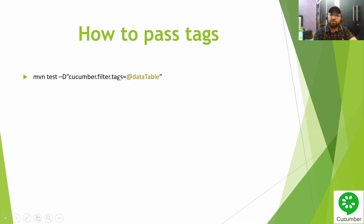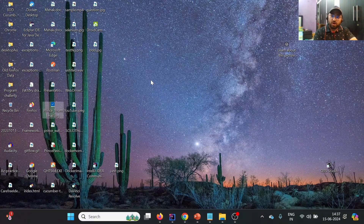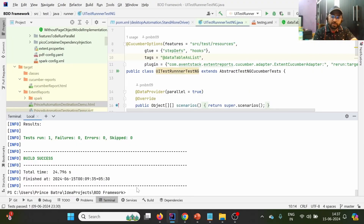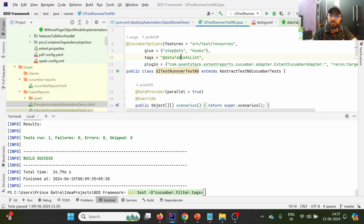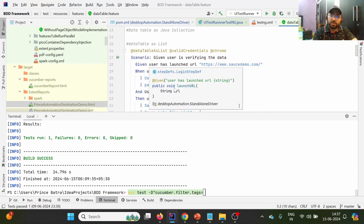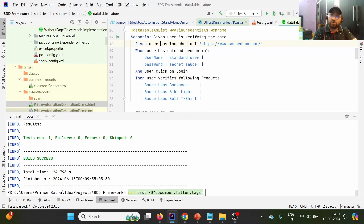Let us say we want to execute a test case with the @DataTable annotation. I have the command in my notepad. I'll go to the terminal and write 'mvn test -D' with the tag. Notice the tag provided for data table as a list — but let's say we want to execute the @DataTable test case instead, which launches the URL, enters credentials, and clicks on login.